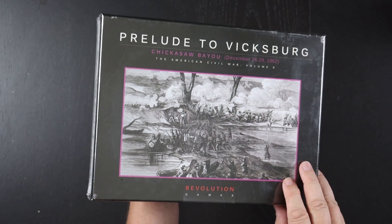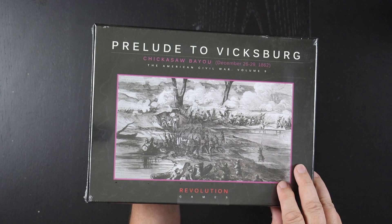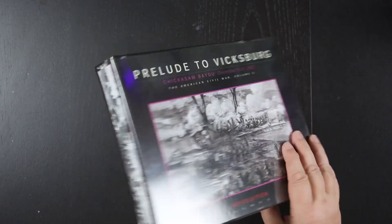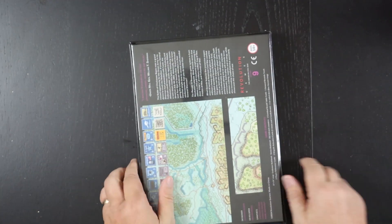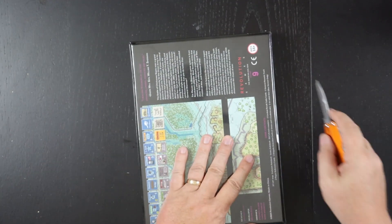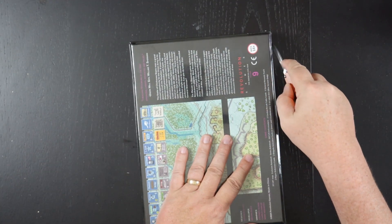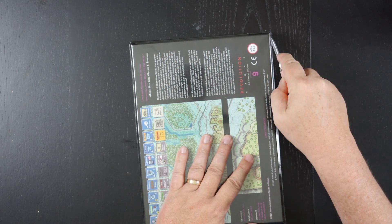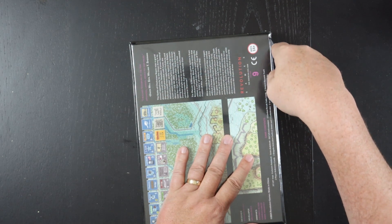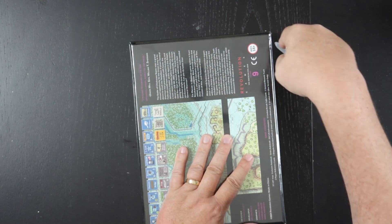They've really got a nice thing going with this series. Anyway, let's dive into the box and see what's up with Volume 9 of the Blind Swords series.